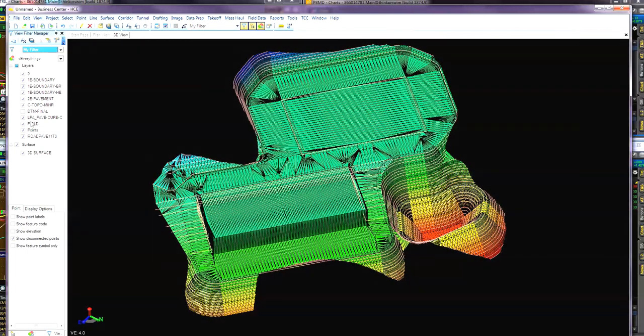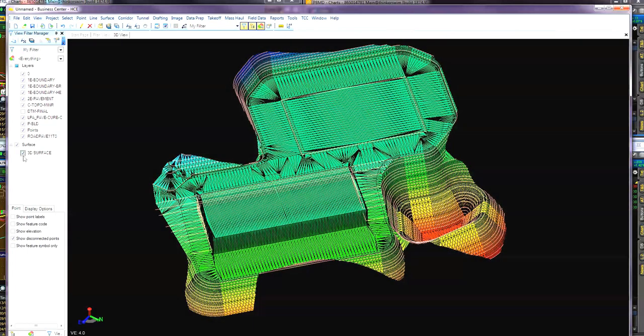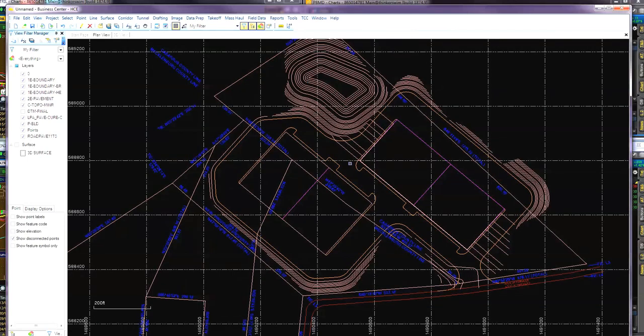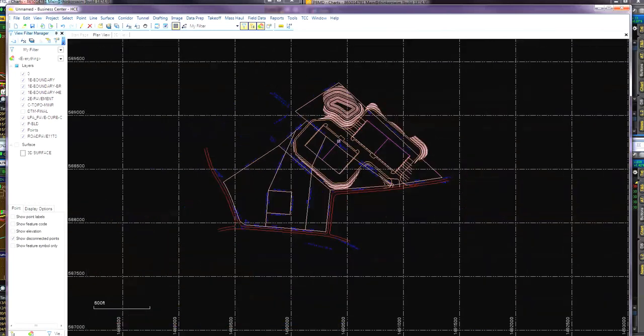Close that out. Let's just put the 3D surface off for now. What we're going to do is go back to the plan view. Here's all your 2D line work.